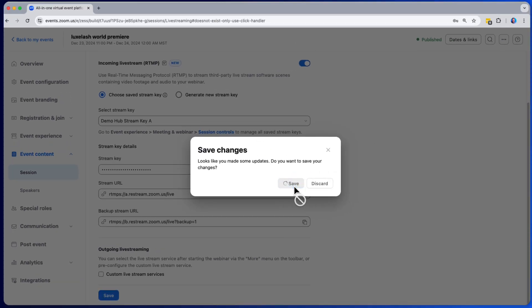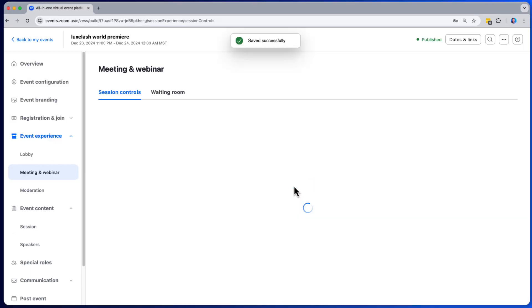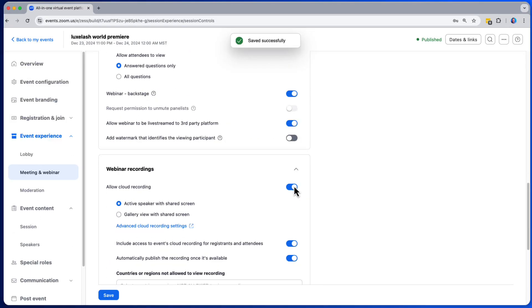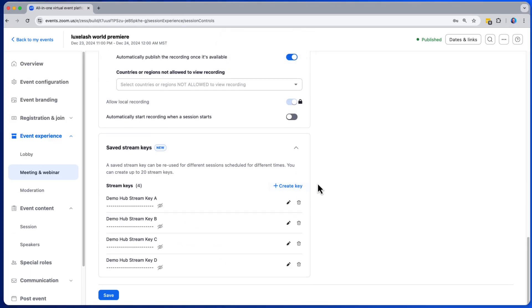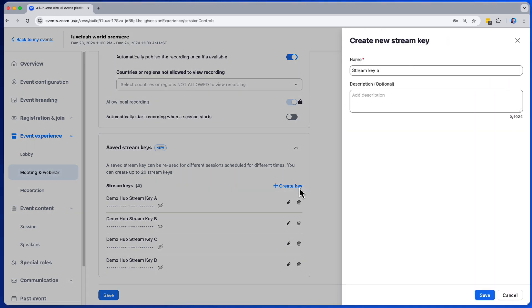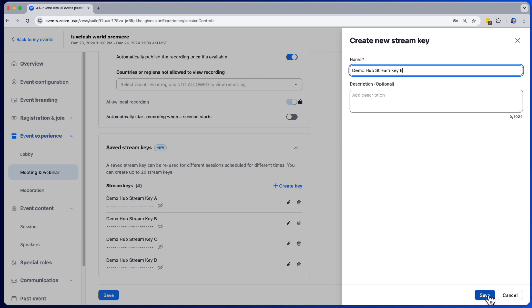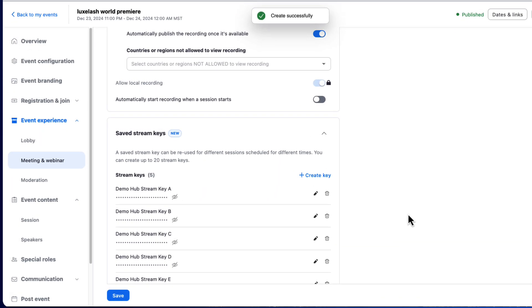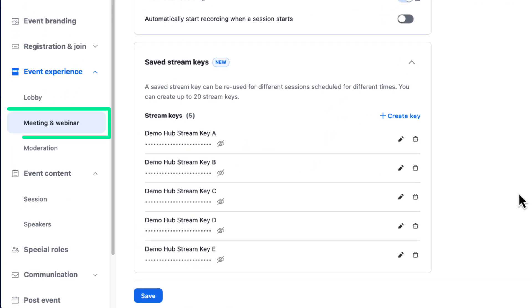Saved stream keys are great because they can be reused again and again across any of your events, and even for separate sessions within the same event. This provides a lot of convenience for AV teams. You can create and save up to 20 stream keys, and they're easy to find and manage under the meetings and webinar tab.